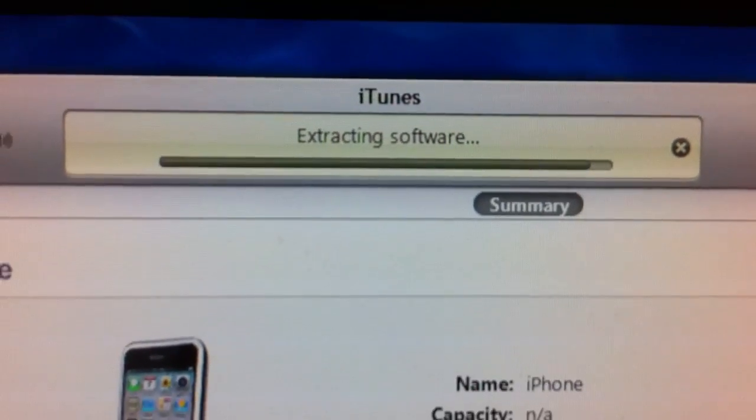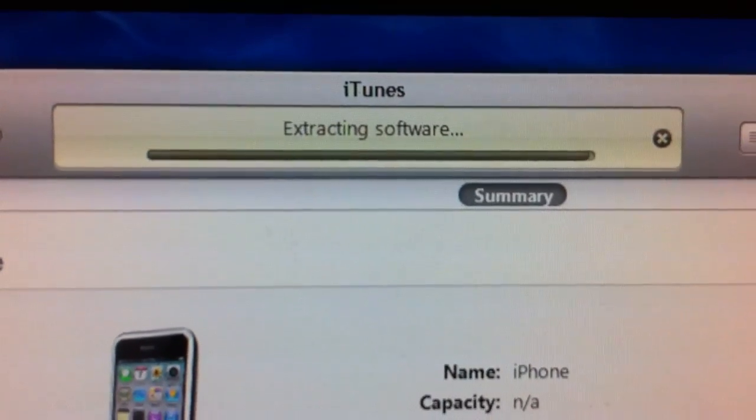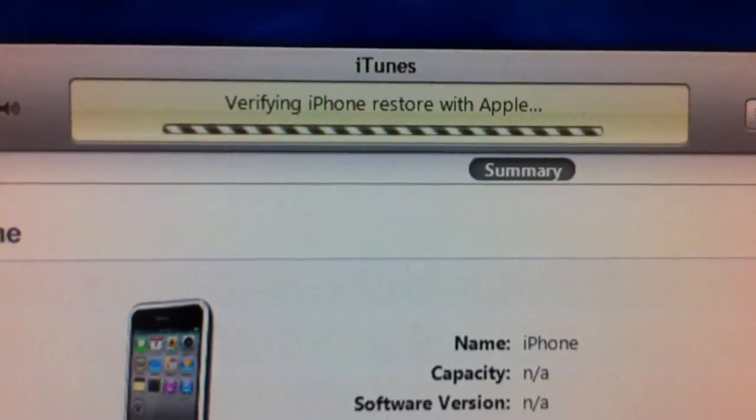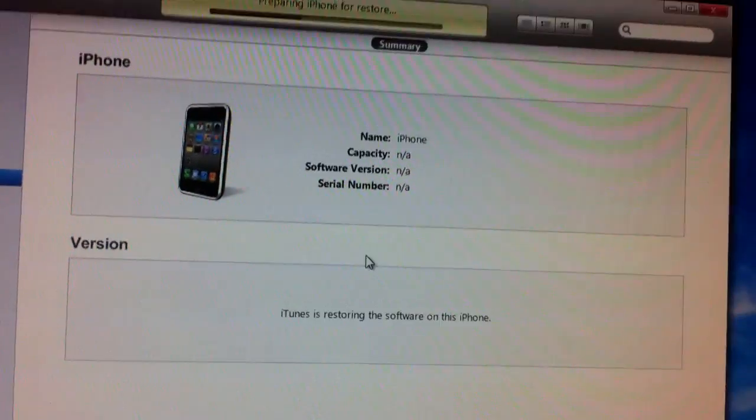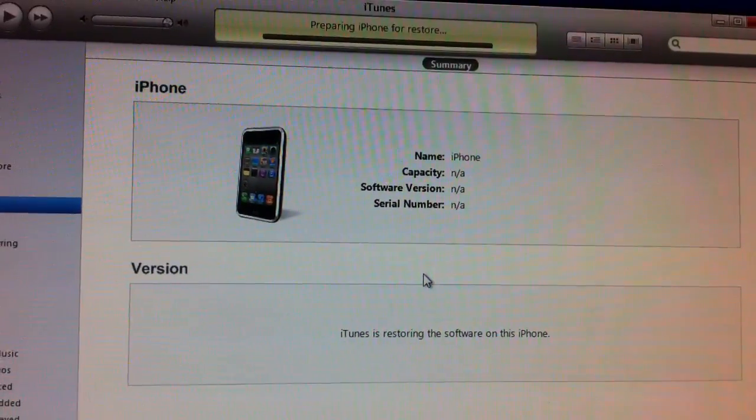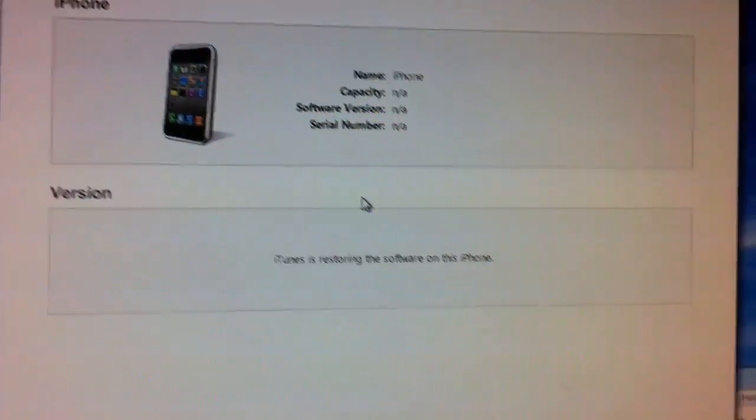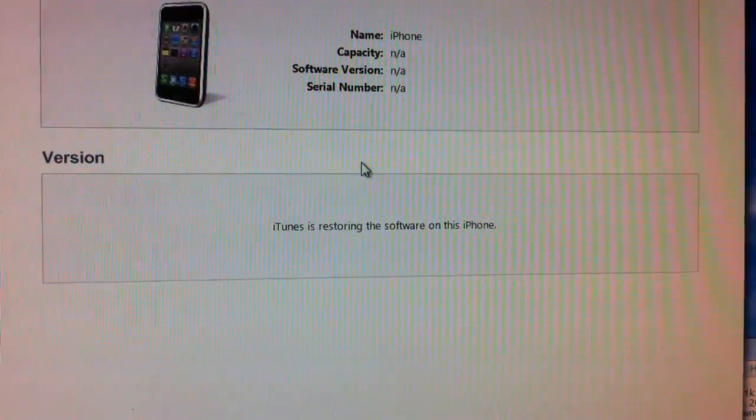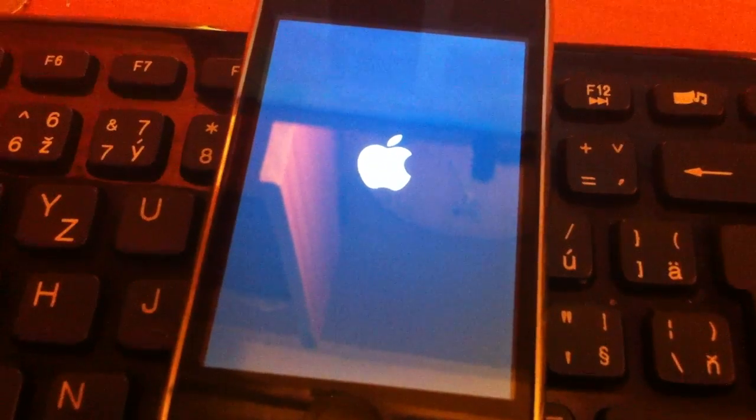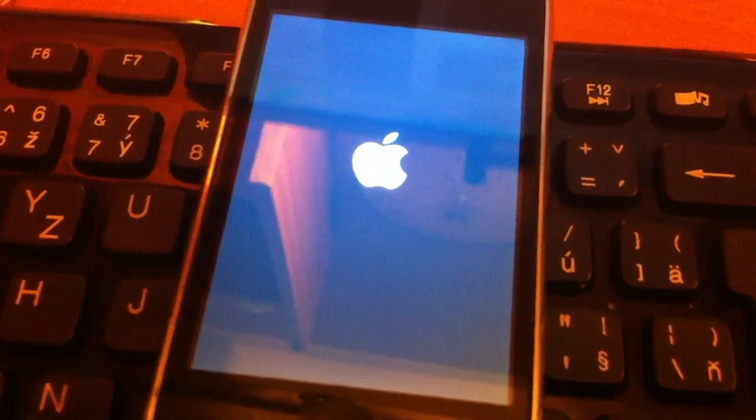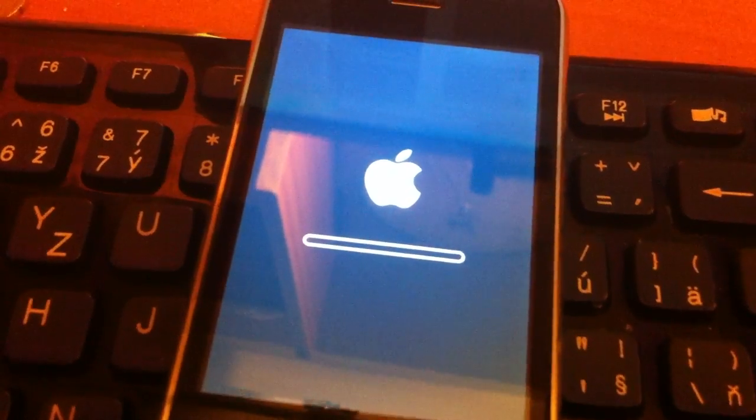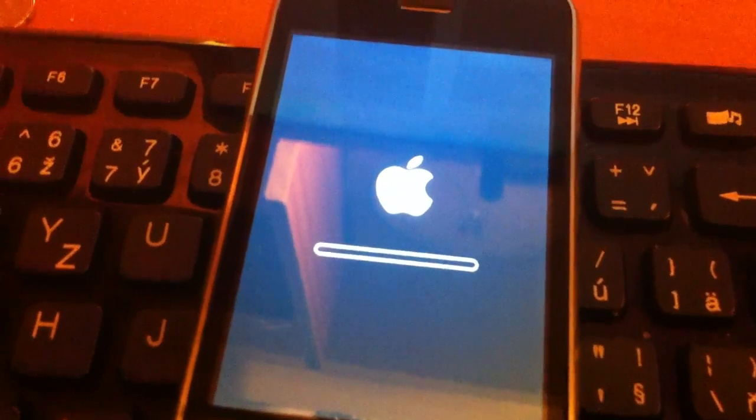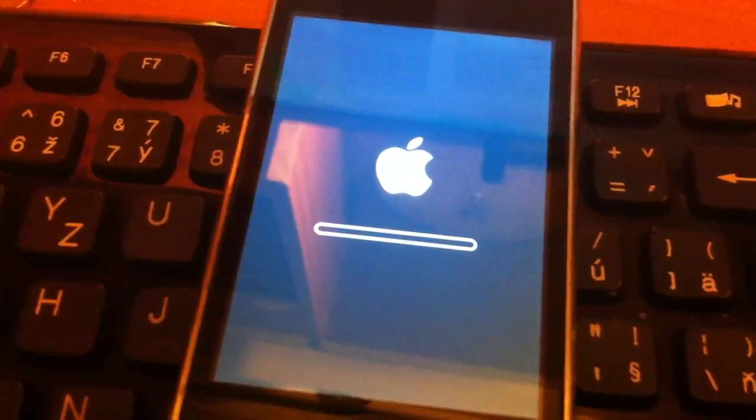After this process it should come up with error 10.15. Don't worry about it, it's okay. iPhone is supposed to show how it's gonna restore the new firmware into it. It's gonna take about five minutes.